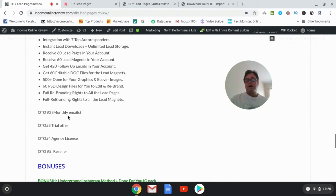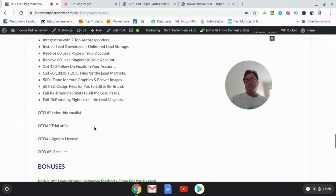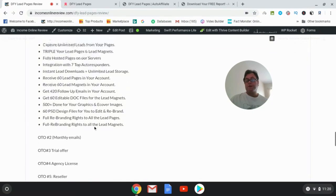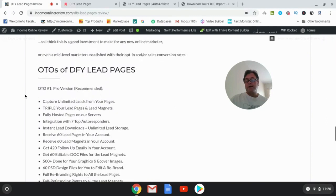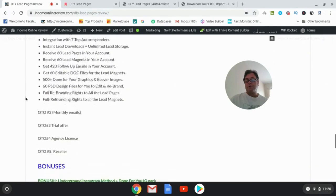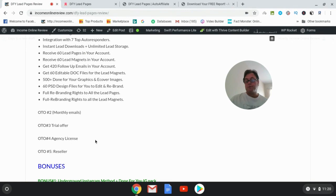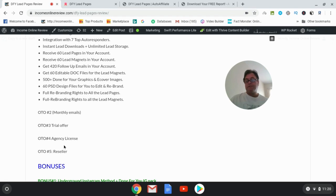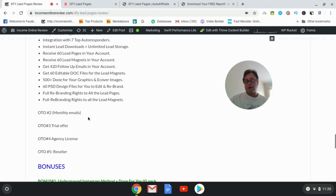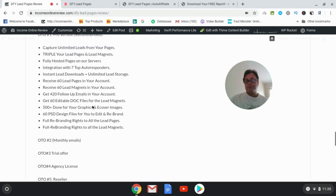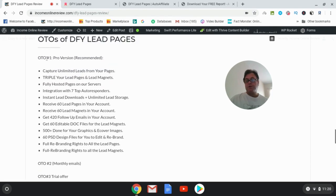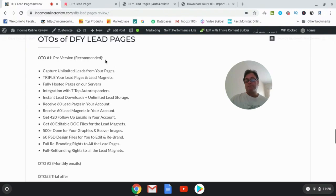As for these other OTOs, I would just stick with number one. I don't really know much about OTO 2 or OTO 3. OTO number four is the agency license, and OTO number five is the reseller license, which means you'd be able to get 100% commissions across the DFY Lead Pages funnel if you decide to pick that up and then sell DFY Lead Pages as your own product. So for the OTO, the one I strongly recommend for those of you who want to really use this to its maximum potential is to get OTO number one.